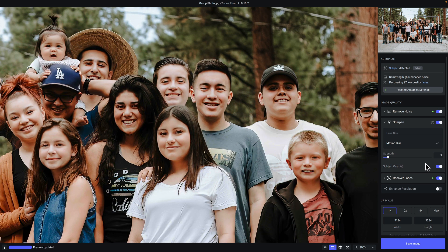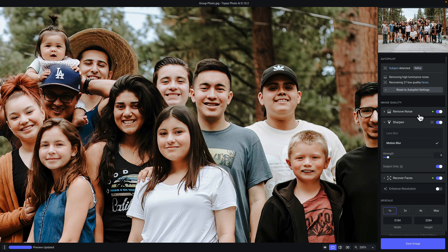Now let's take a closer look at each of the filters under image quality. First is remove noise, which has two different noise reduction models — normal and strong. This filter is ideal for removing color and luminance noise that could be distracting in your image, and below that is a strength slider to control how much noise reduction is applied. Next, we have sharpen with its two models that are ideal for recovering out-of-focus or soft images — the first model is ideal for lens blur and the second for motion blur. Like the remove noise filter, you have a strength slider to control how much sharpening is applied.